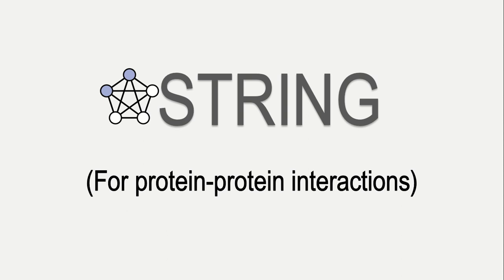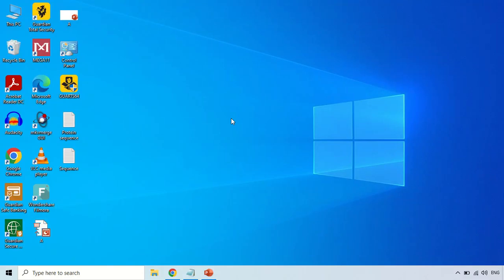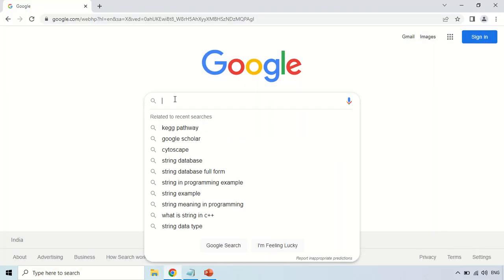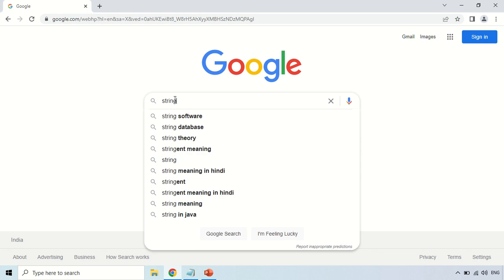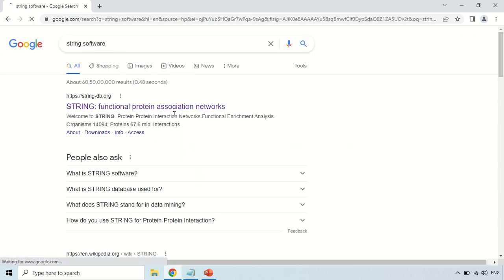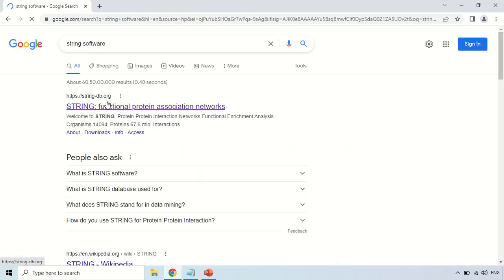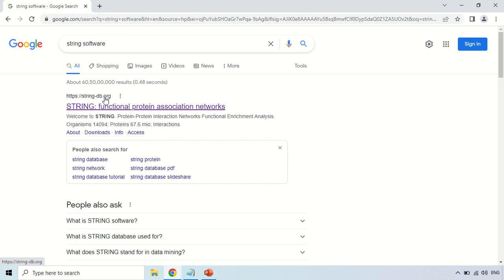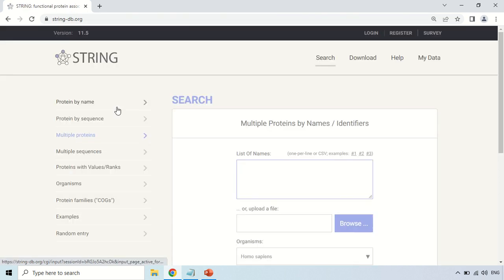In order to use the STRING tool, just open your browser and search for the STRING software. As you search, the first website that appears, stringdb.org, is the main website. Just click here, and this is the homepage of the STRING tool.